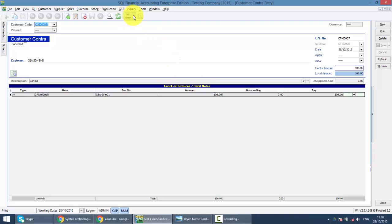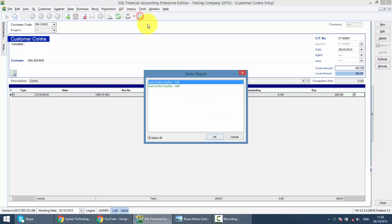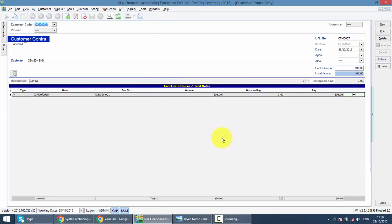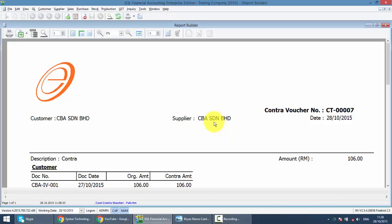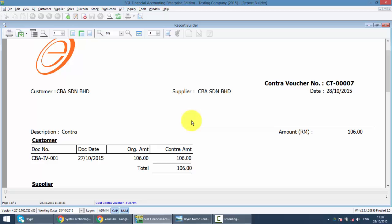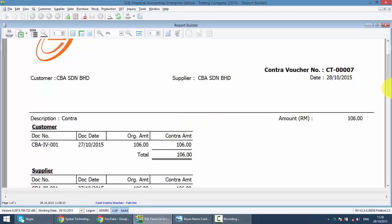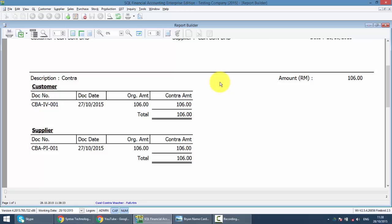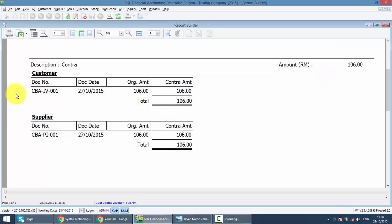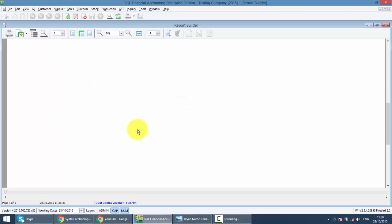So let's have a look at the customer contract voucher or supplier contract voucher. You can see that the contract voucher number is 007. It's a contract between this customer and this supplier, both is CBA. Amount is 106. Then the documents to be contracted, customer site and supplier site.